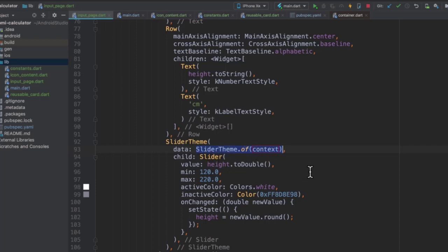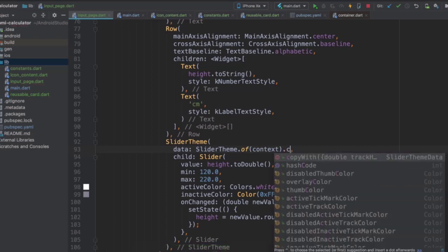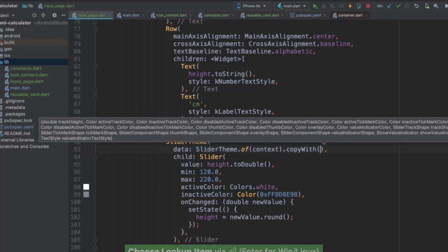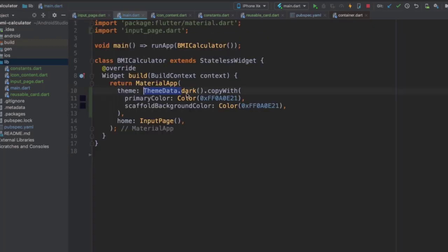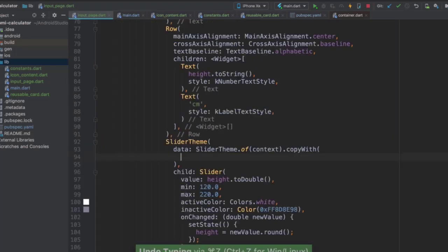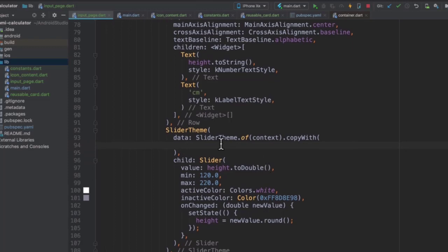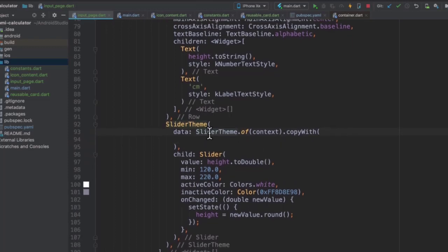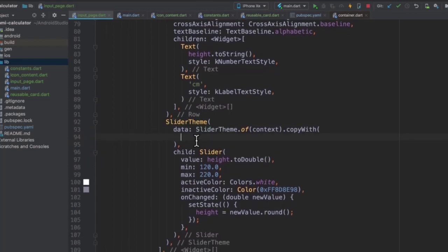So we can write slider theme dot of, and then we could provide a build context which comes from right over here. And this context is basically the current state of our app, how our app appears as it is, and that will include the current slider theme. So then if we say dot of, we get a copy of what it looks like by default as it is. And then we can write again using that dot copy with, which we saw previously where we copied over our dark theme and simply added a couple of changes.